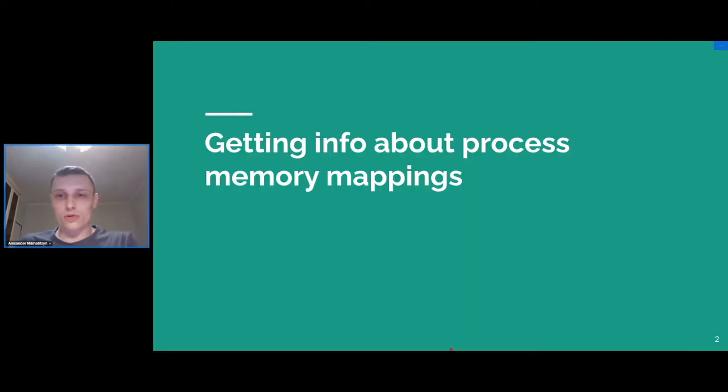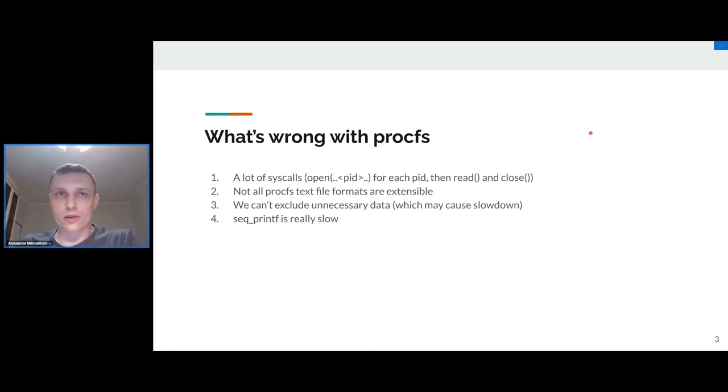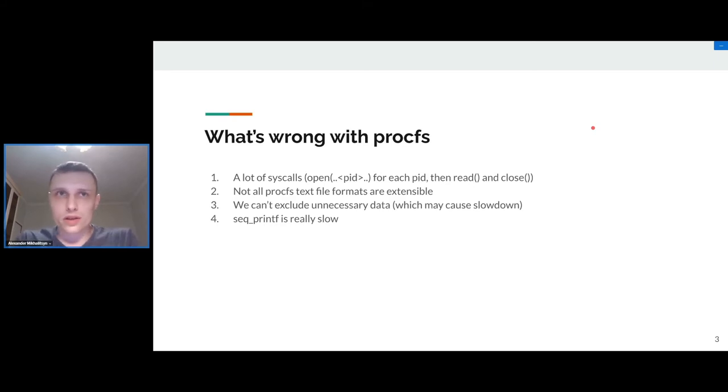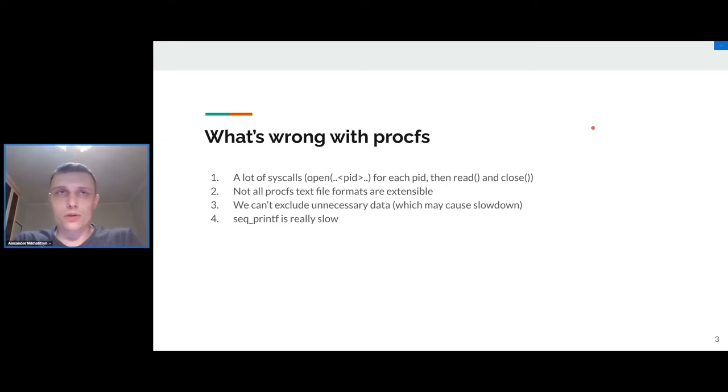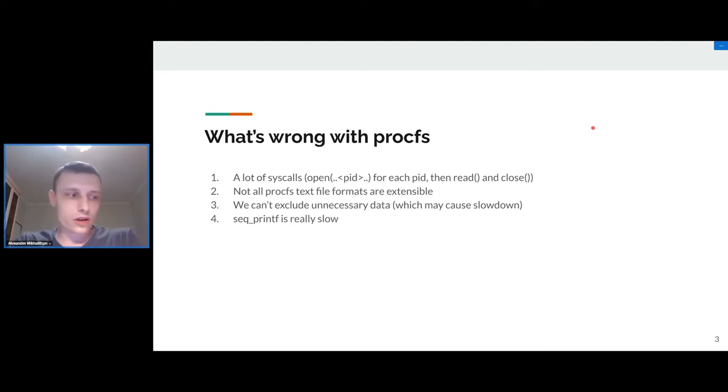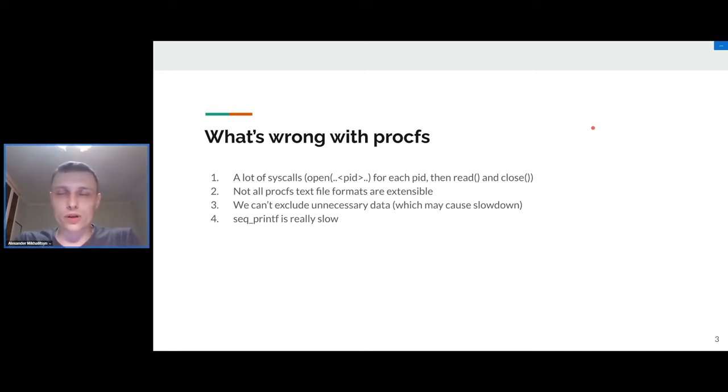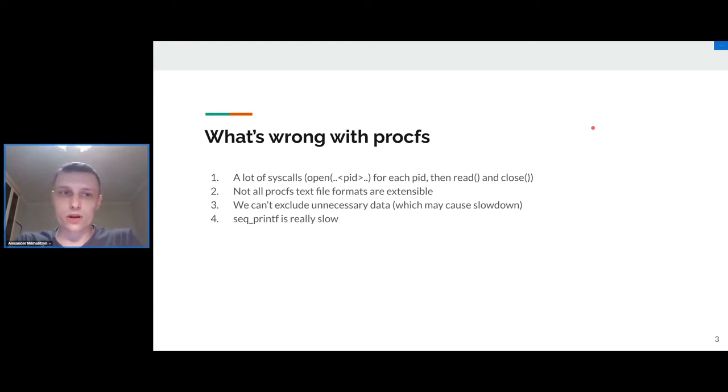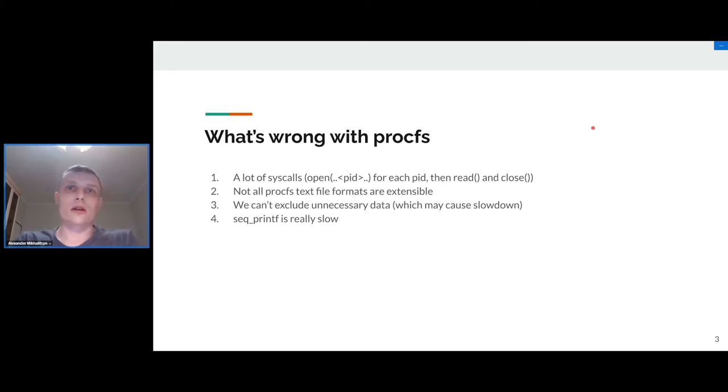First of all, I want to start from the problem of getting information about memory mappings. We know that we have special files called /proc/pid/smaps and /proc/pid/maps which allow us to retrieve all needed data. But there is a problem because we can't change the format of these files and these files have basically text format, and for CRIU needs it's not sufficient.